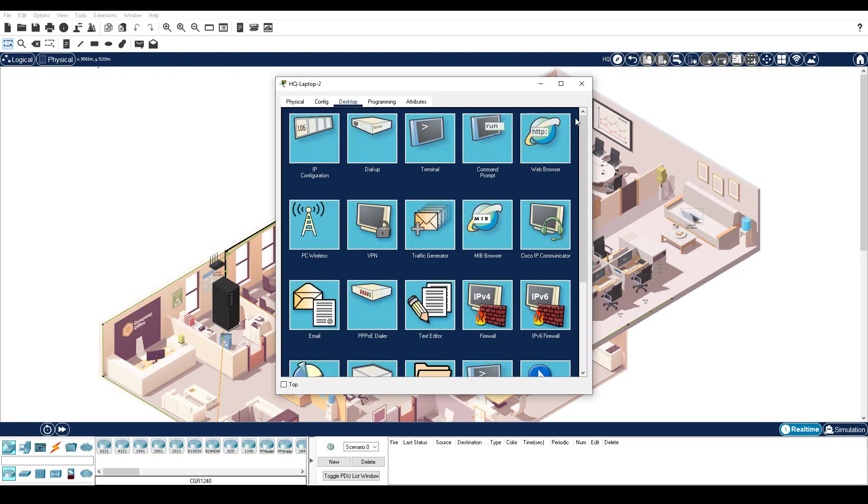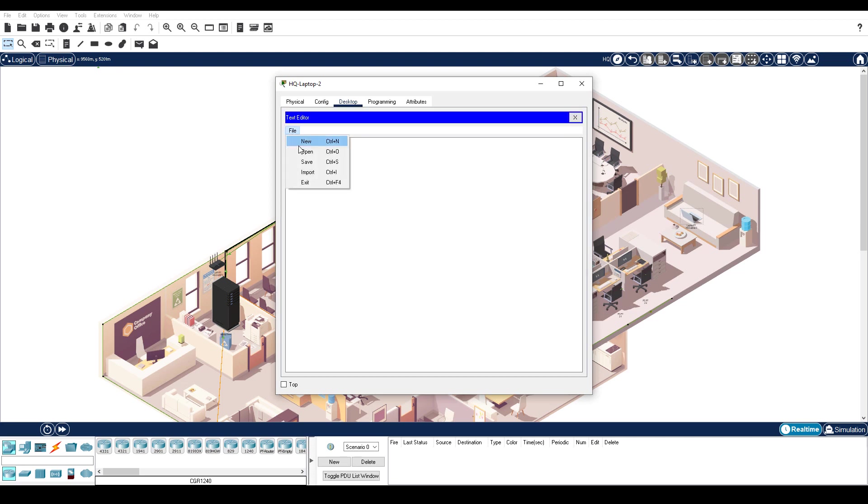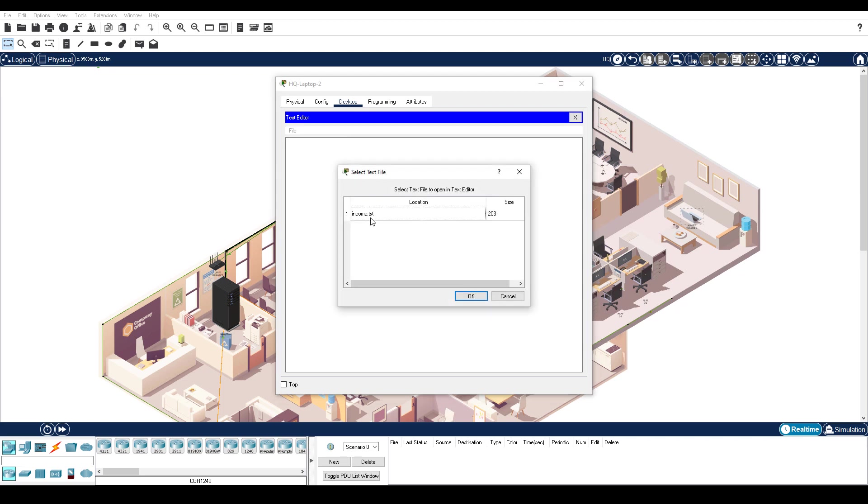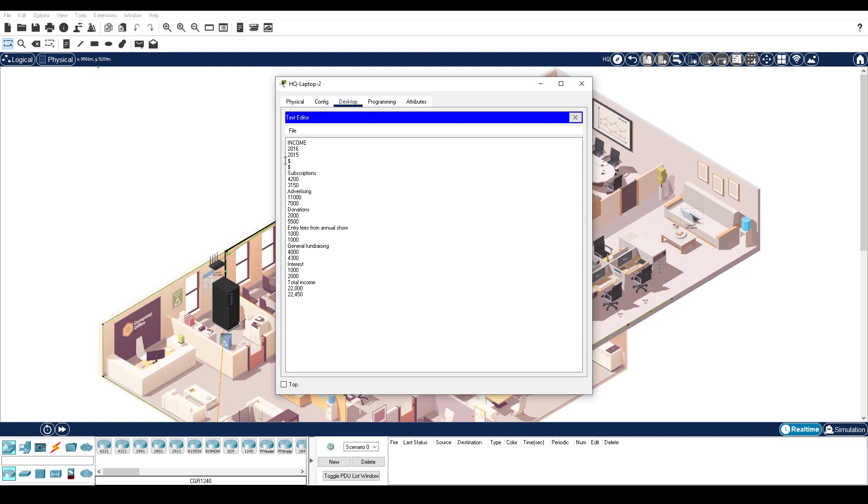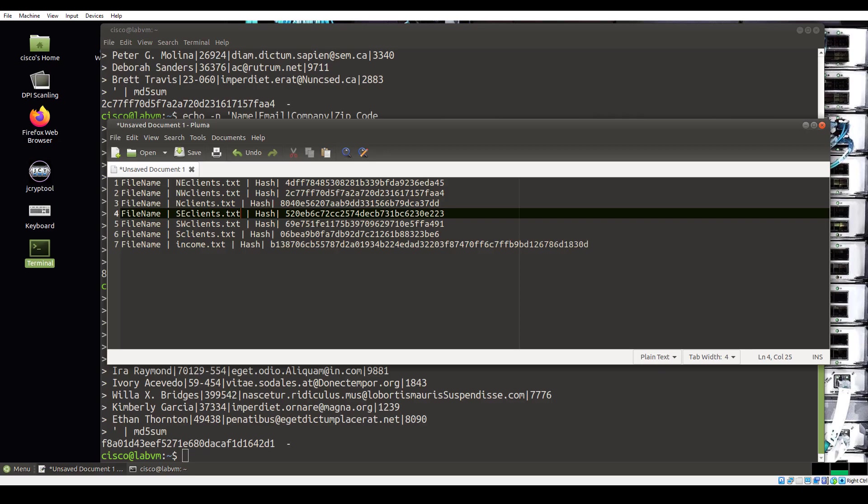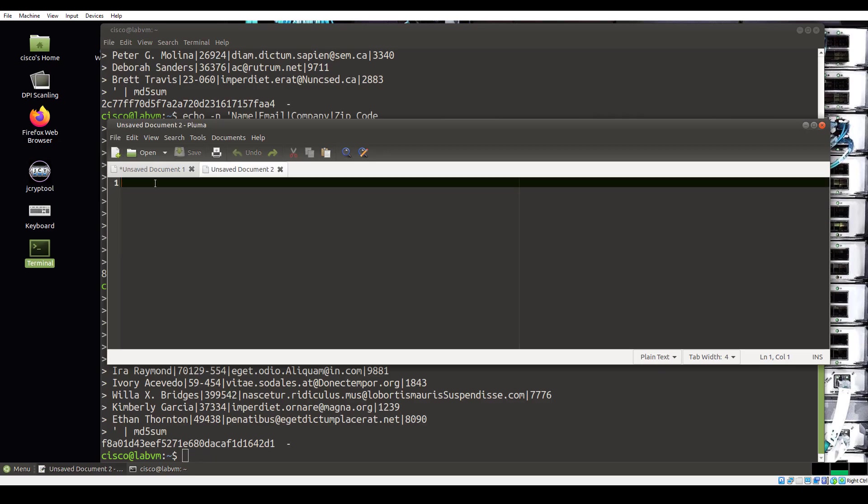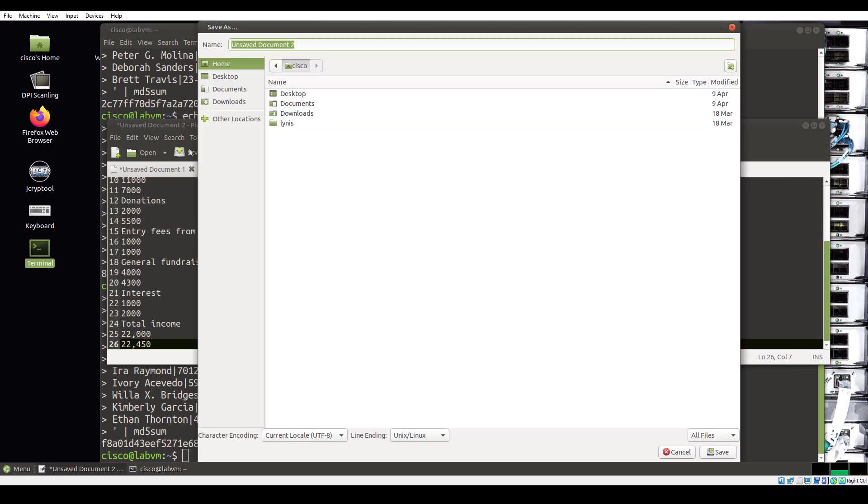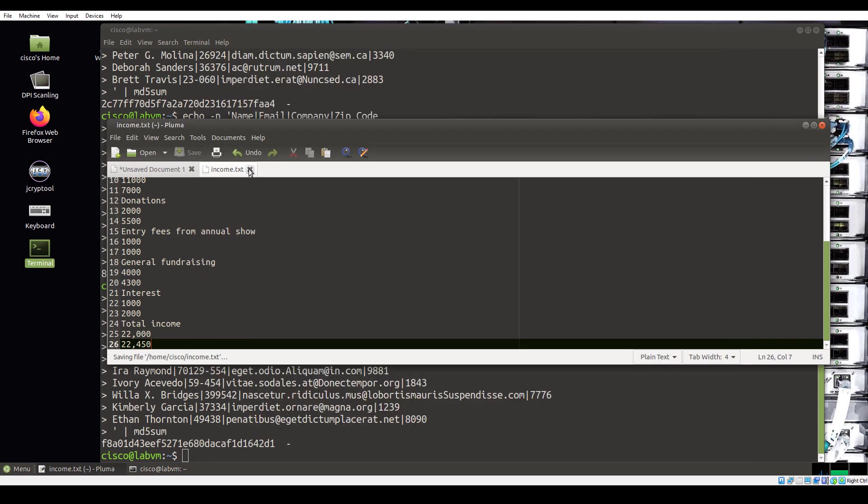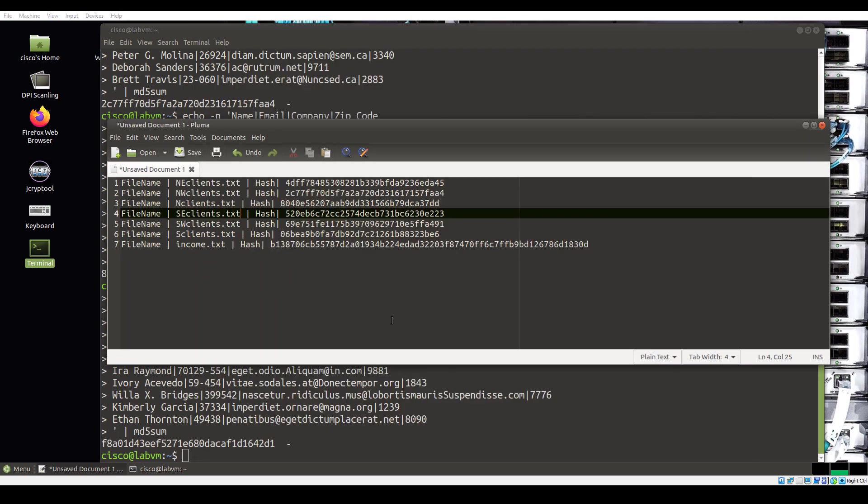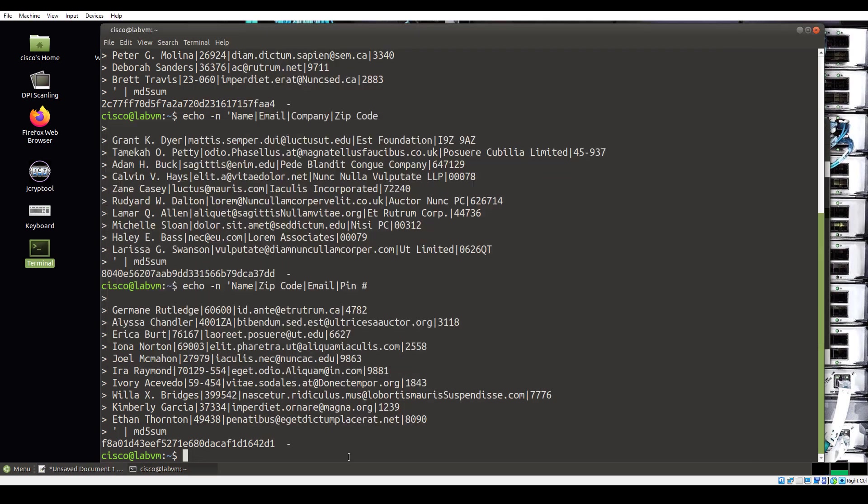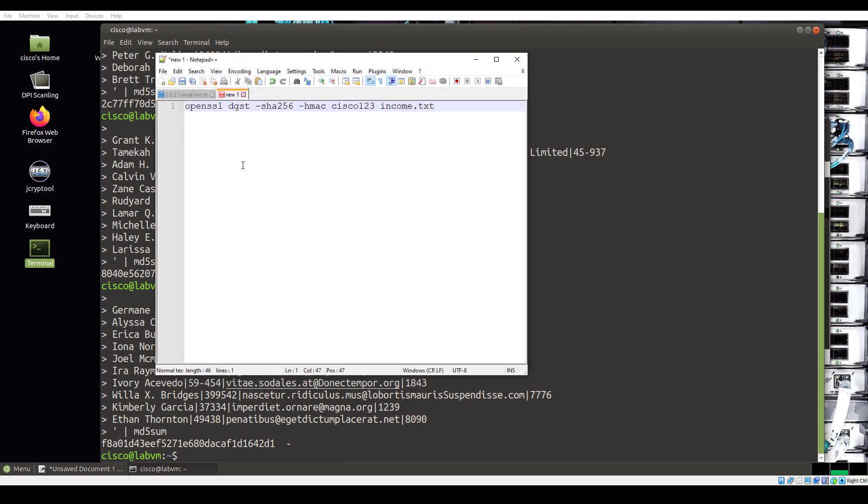Click text editor and then file open. Click the income.txt document and click OK. Select and copy all the content. In the CSE Lab VM, open a new Pluma document. Paste the contents from your clipboard into the new document. Save the document as income.txt. Close the document. Click the terminal window. At the command prompt, enter the following command. This will create an HMAC for the file income.txt. Note the secret key Cisco123.